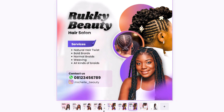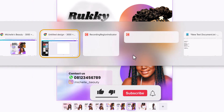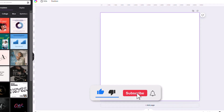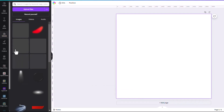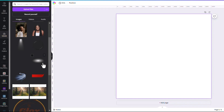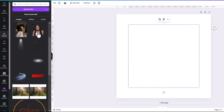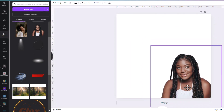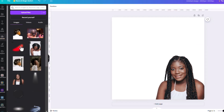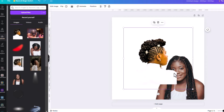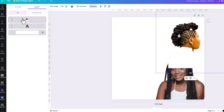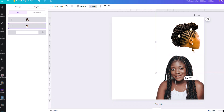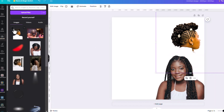With that, let's begin the tutorial. Everything you need has been provided in the description so you can download and practice along. First, we're going to bring in the lady image and position her somewhere here. Then we bring in the other image of this lady and position her here, and come to the layer structure and drag this one behind.